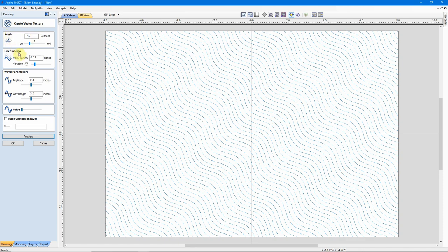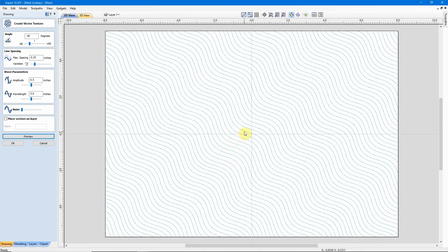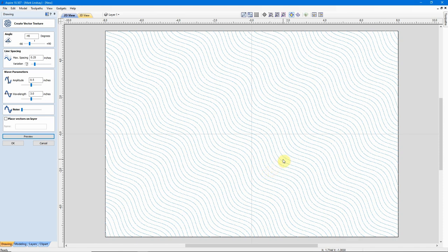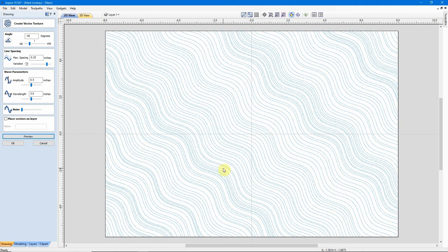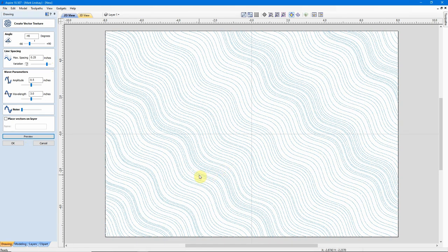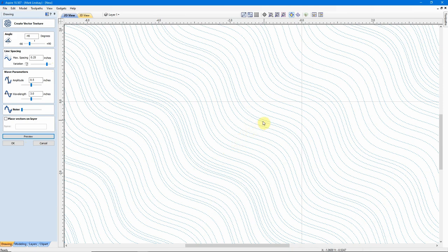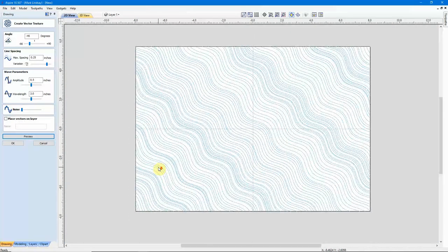Now we'll get down into Line Spacing. The Line Spacing is the distance between each of these individual vectors here. And you'll see that there is some variation. As the wave is formed, in some of these little troughs here, and especially in between the peaks and the troughs, the lines can kind of get further apart and closer together. Now we can adjust that variation by bringing this slider up and click Preview.